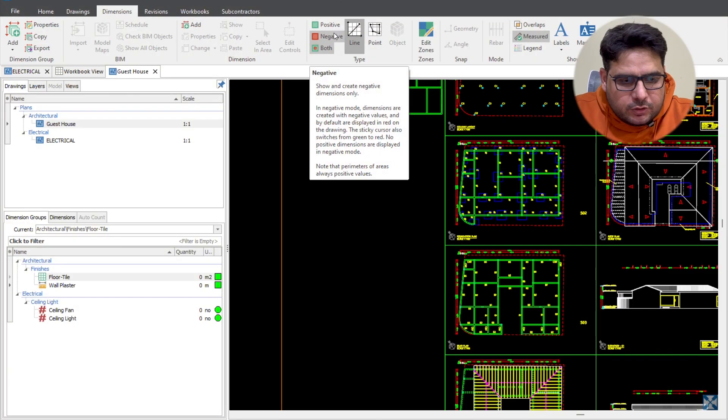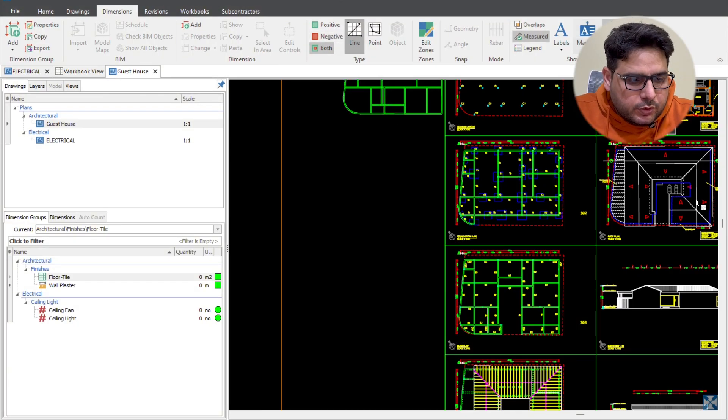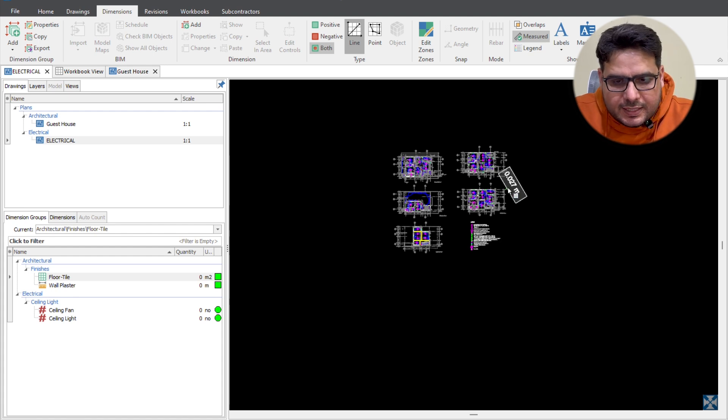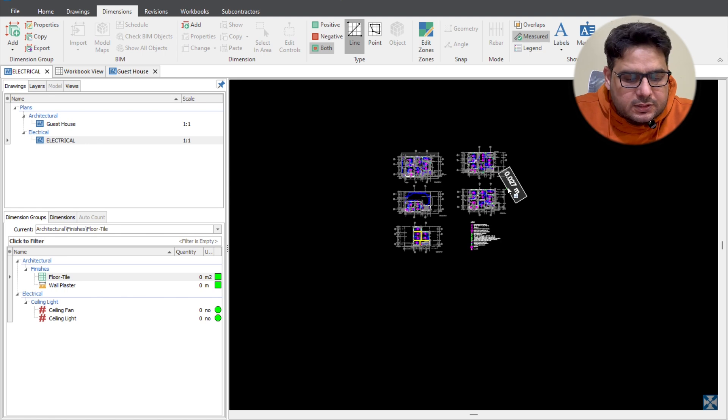If you are new to Costex, I've already made some videos on Costex — they'll be linked here and you can also check them out in my Costex playlist. With that out of the way, let me take you to the computer screen. I've opened Costex and uploaded two drawings: one is the guest house plan and another is an electrical drawing. I'll be talking about three measurements you can do quickly — area measurement, length measurement, and count measurement.